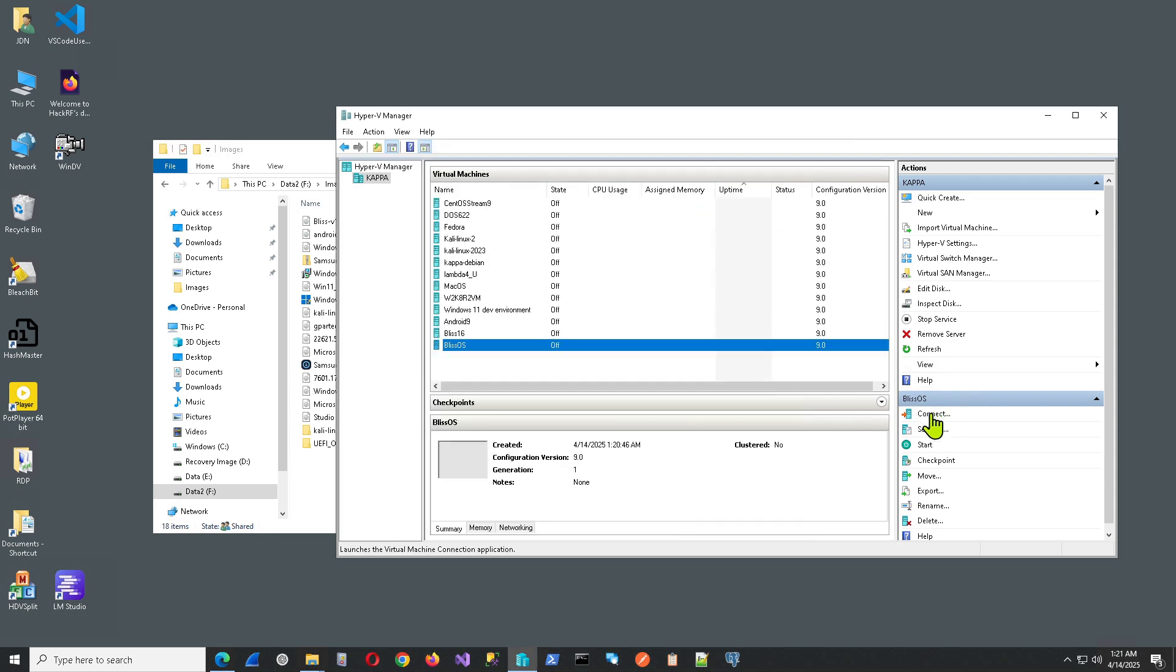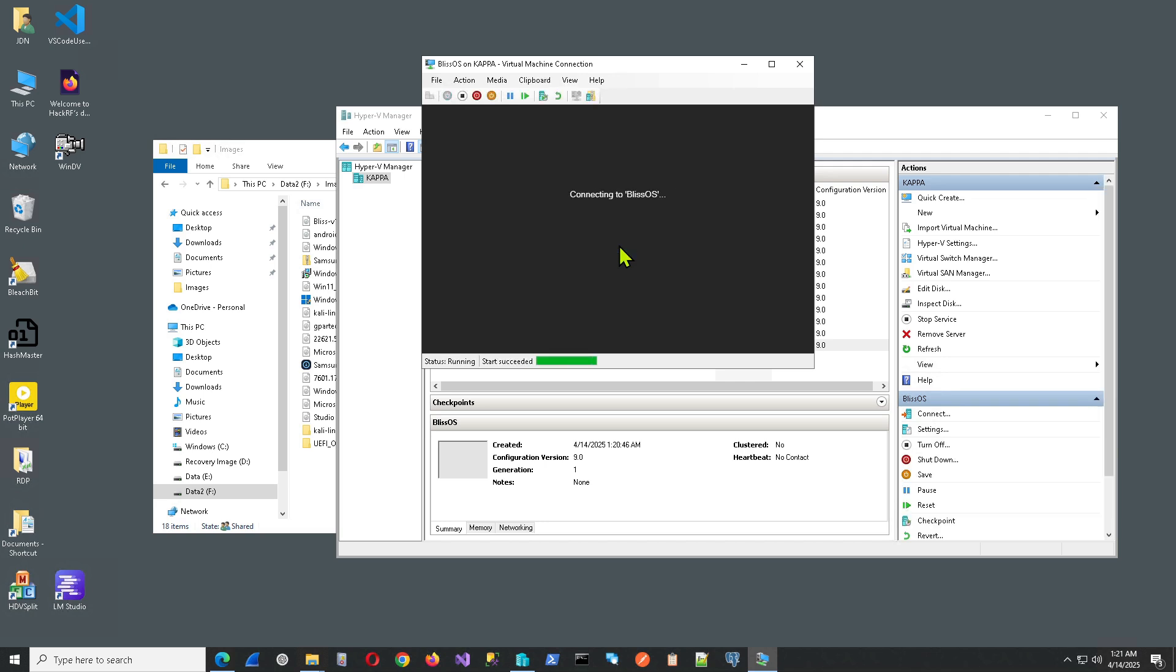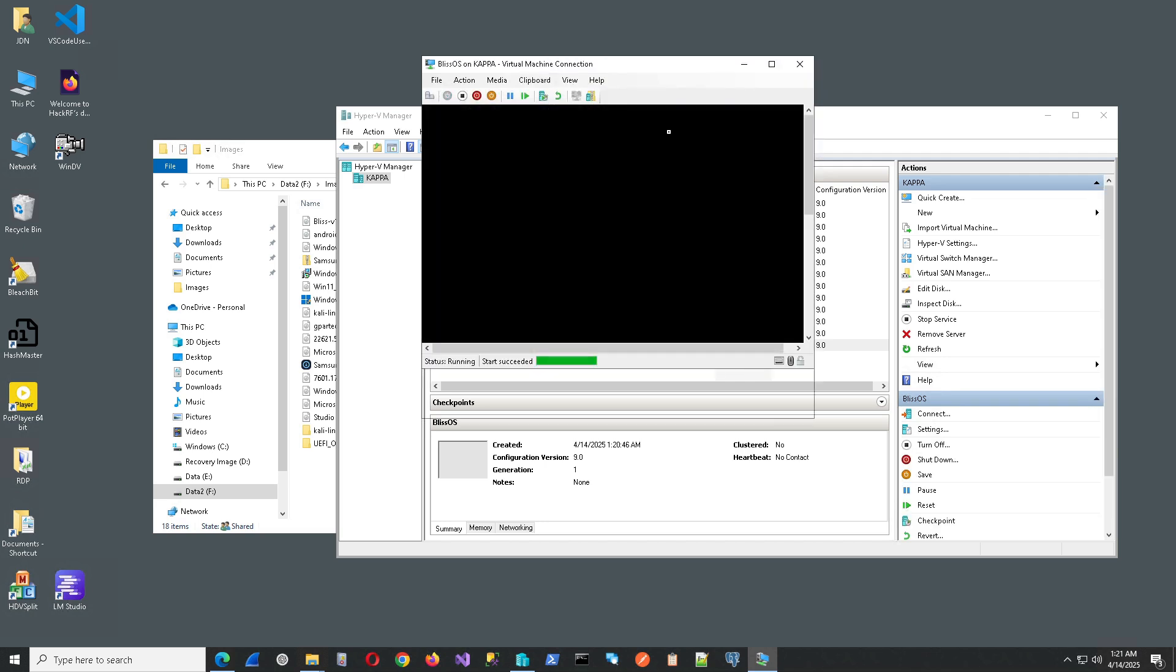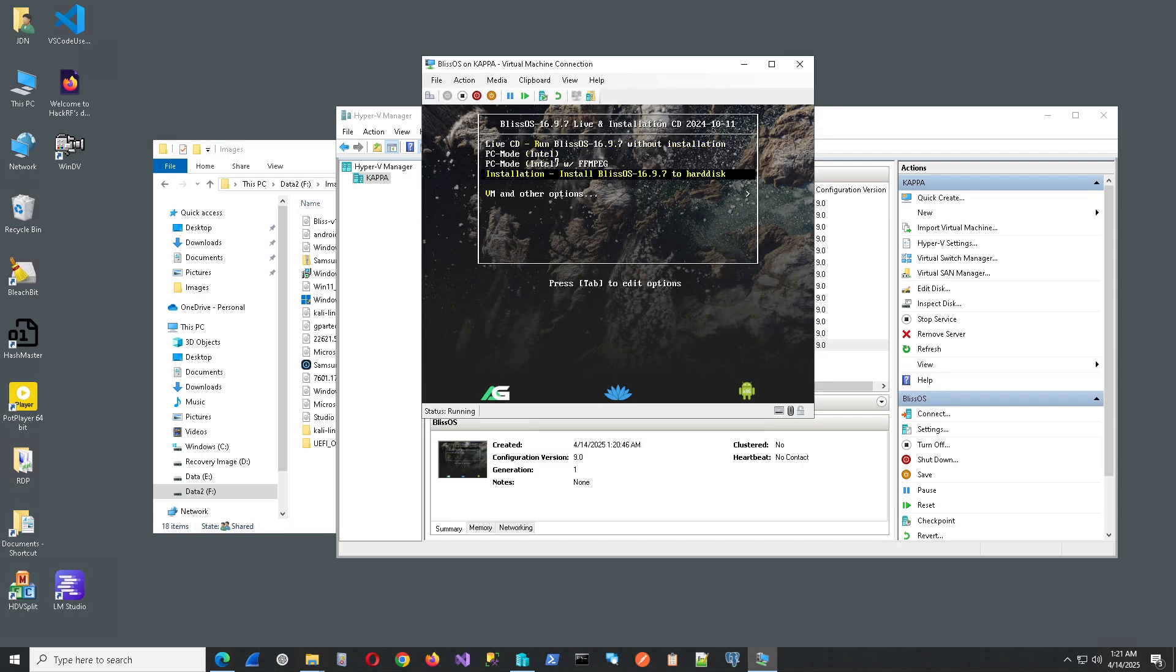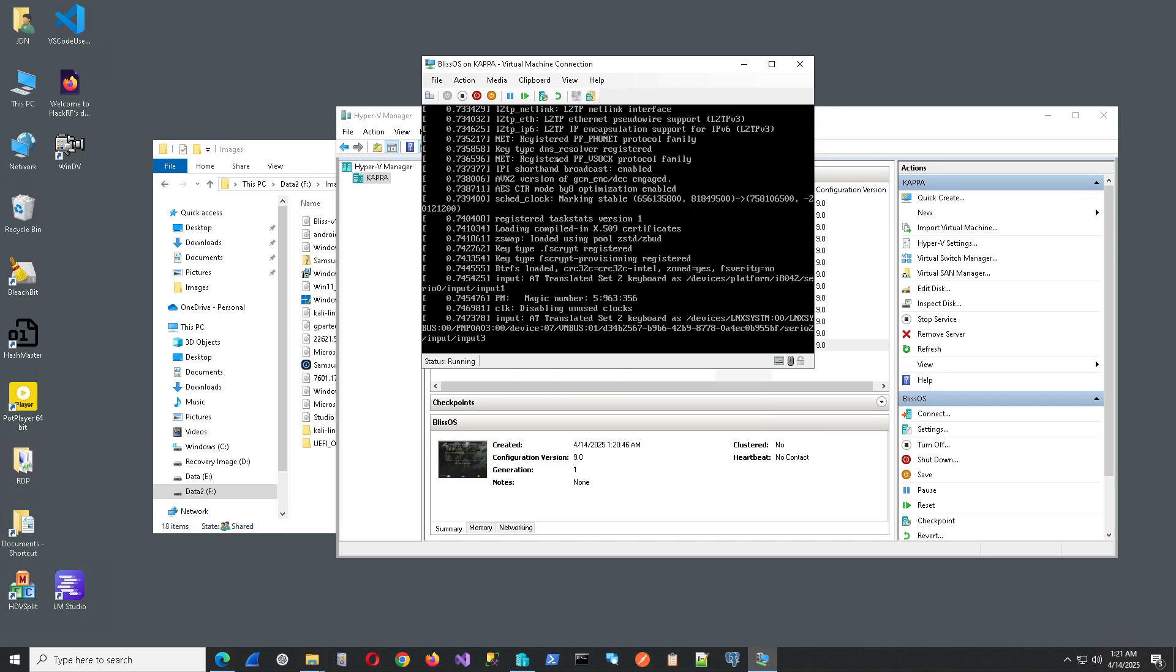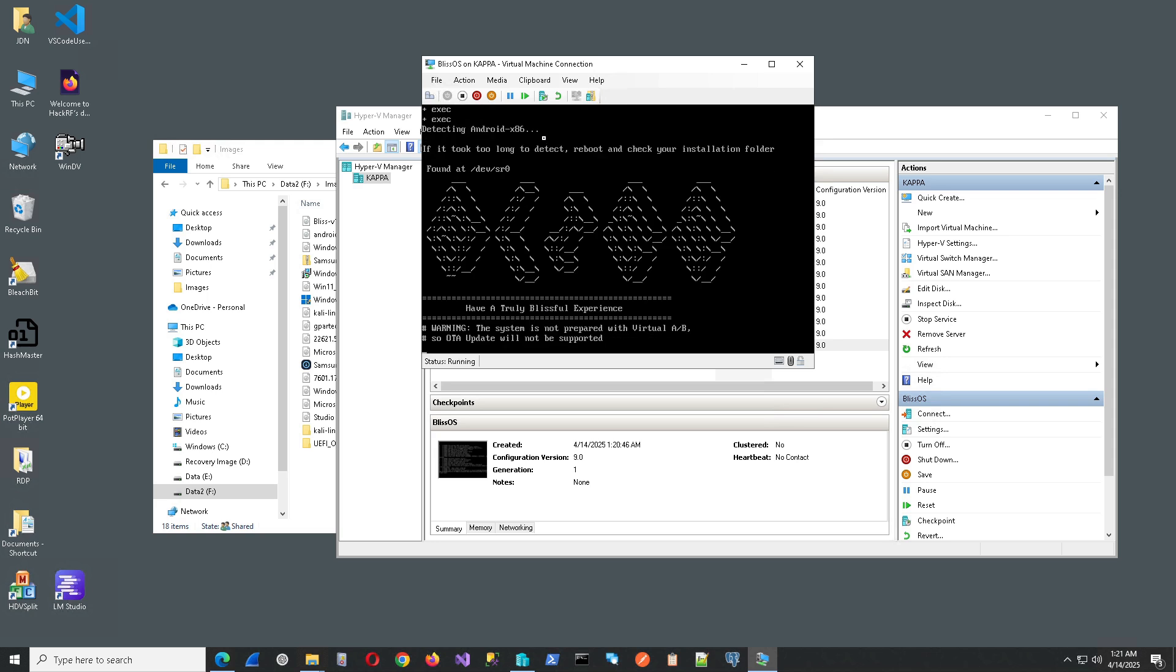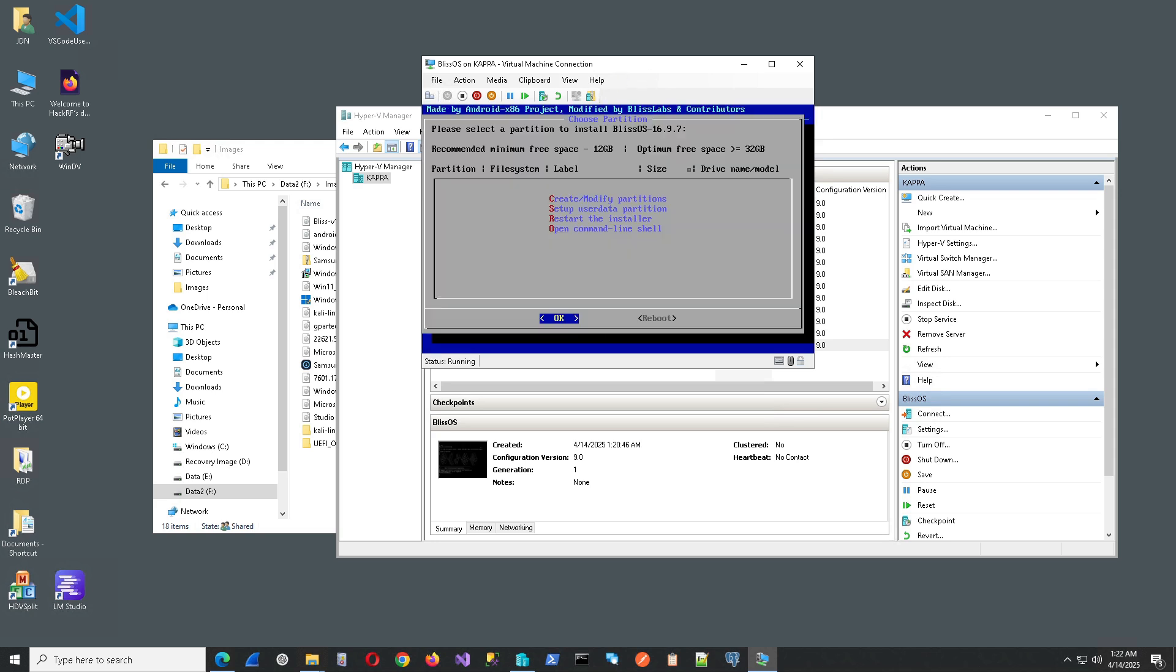Now we can go ahead and start this. Connect and then start. And we want to select the fourth option here. And hit Enter. And select C. Hit OK.